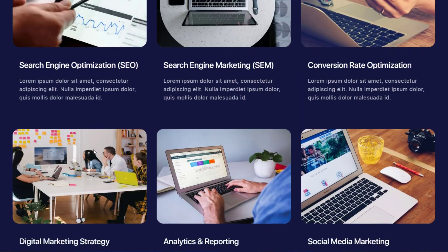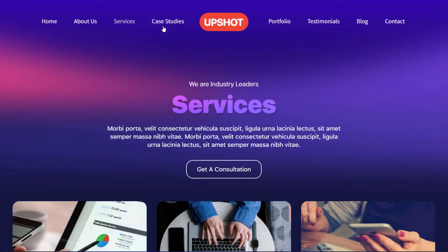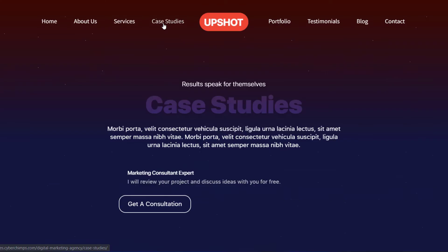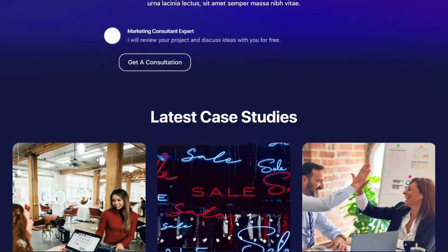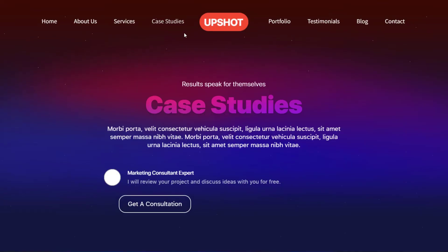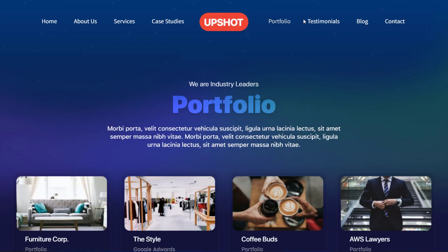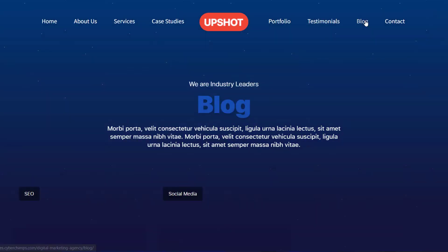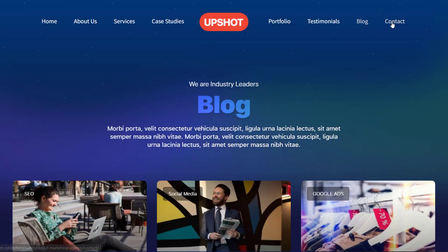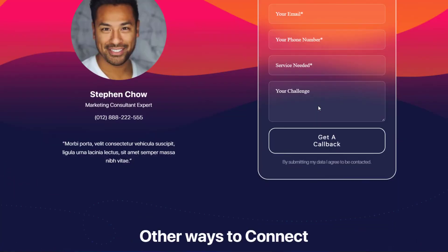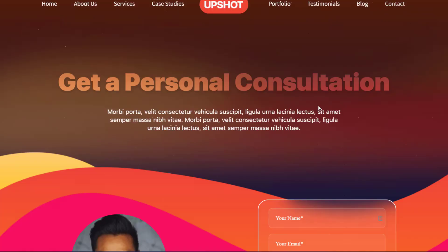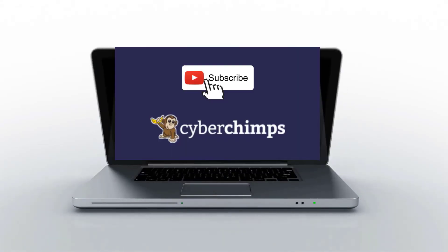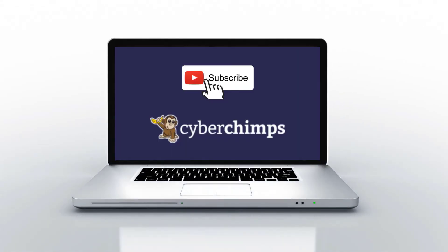This template has all the pages that you will need — it is specifically designed for your digital marketing business. So what are you waiting for? Download the Responsive theme and launch a website for your digital marketing agency today. For more tutorials on WordPress, subscribe to our YouTube channel and we'll see you in the next video.